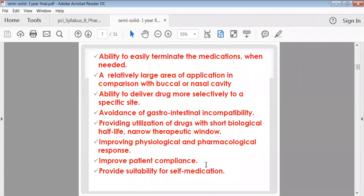Another advantage is the ability to easily terminate medication when required. If a painkiller ointment is applied and the pain is relieved, the ointment can be washed off — the drug's action can be stopped. This is not possible with tablets, where the dose cannot be withdrawn after administration. Similarly, an injected dose cannot be removed after a certain time. With semi-solid dosage forms, removal is very easy — this is called termination of medication.